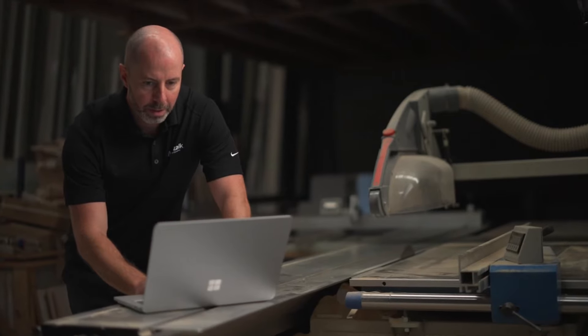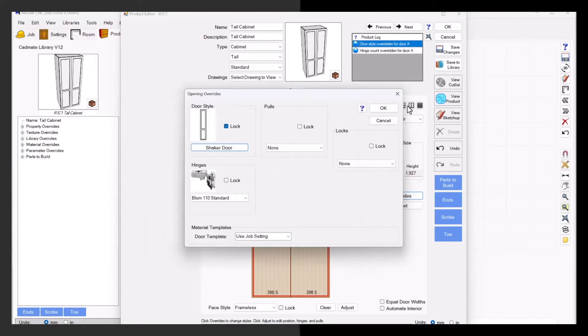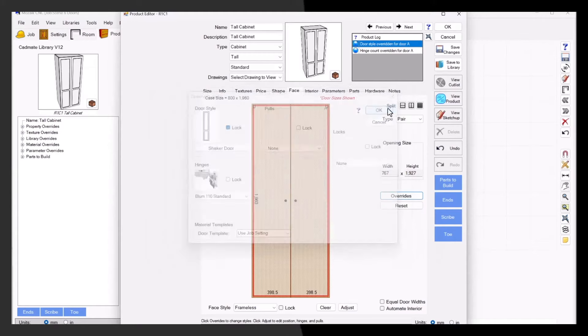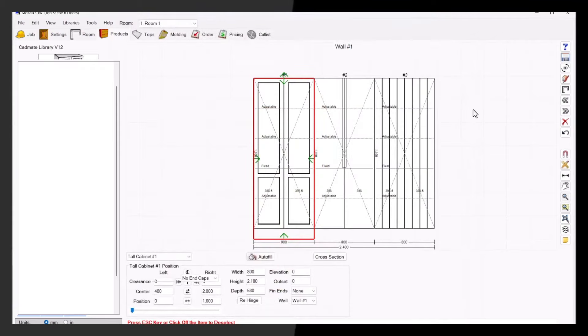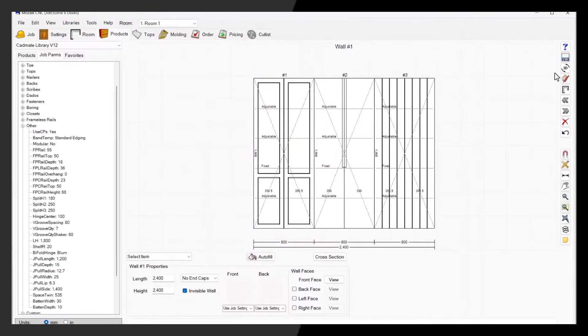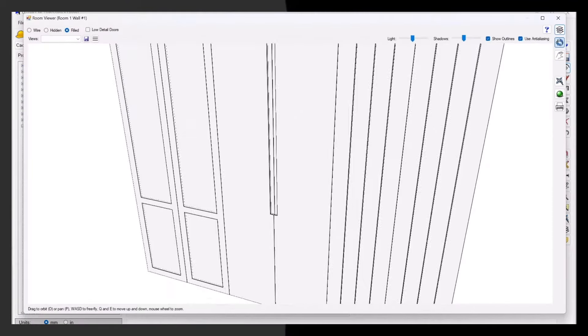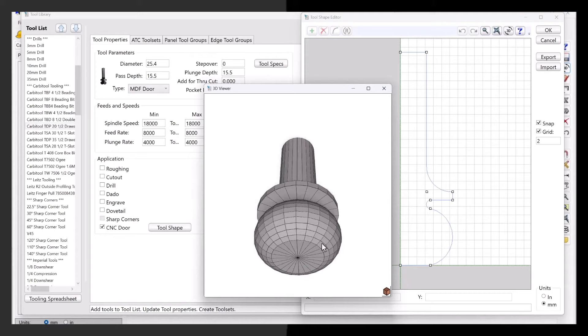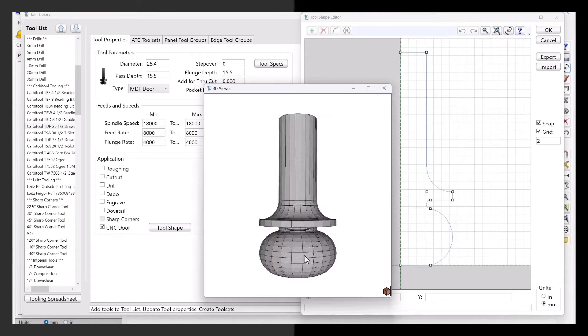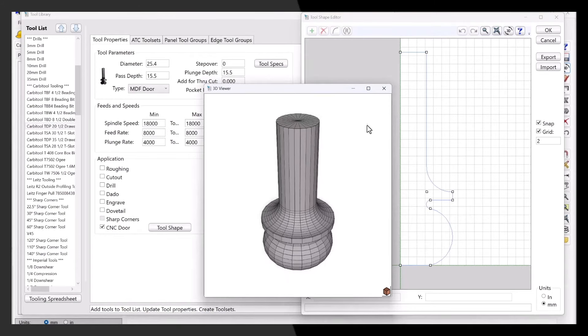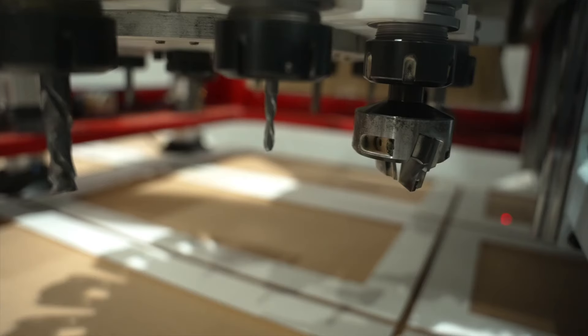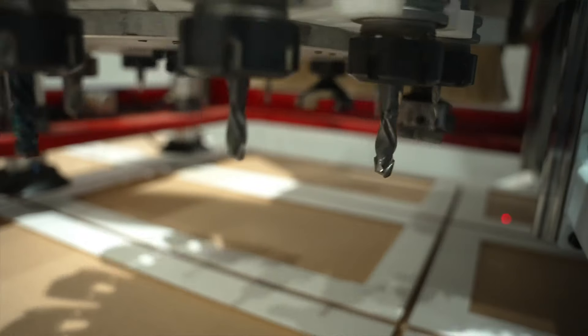Our MDF door feature enables you to produce a variety of popular door designs, including shaker doors, v-groove doors or doors with J-pull handles. Mosaic provides a straightforward approach to creating your own door designs. By displaying the precise shape of the tool, you can be confident that what you see is what you get, which means you don't have to run multiple tests before cutting the perfect door.